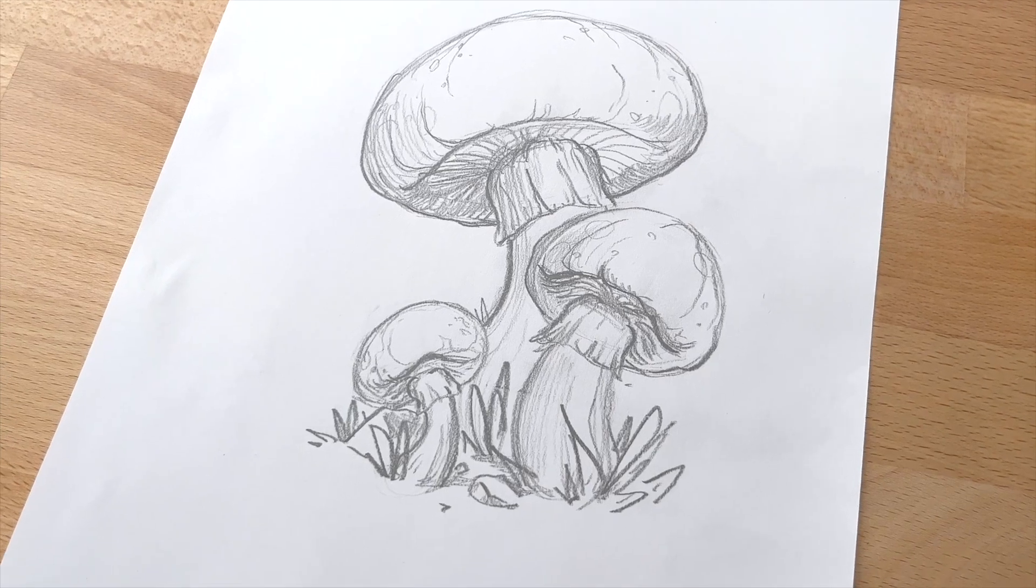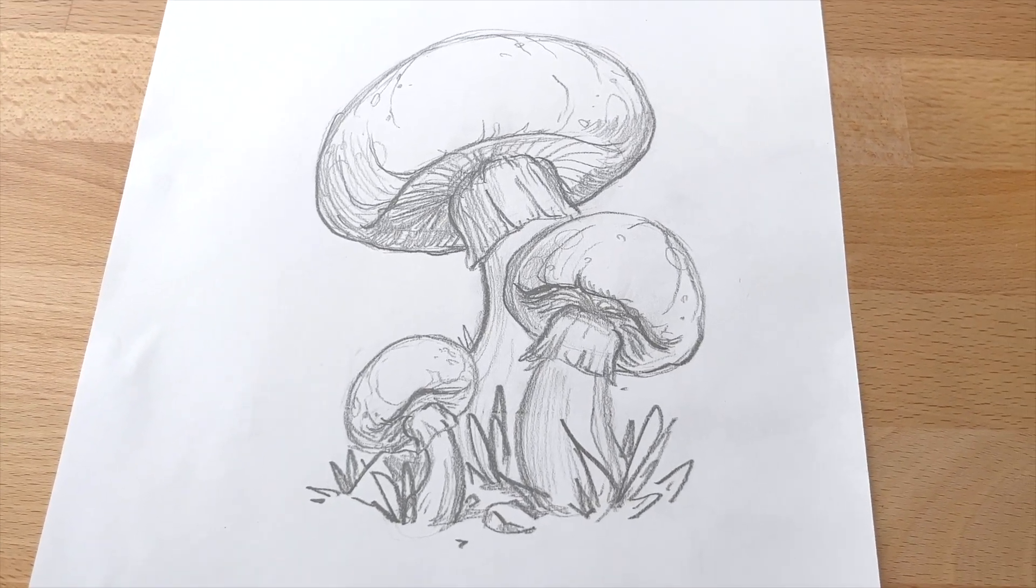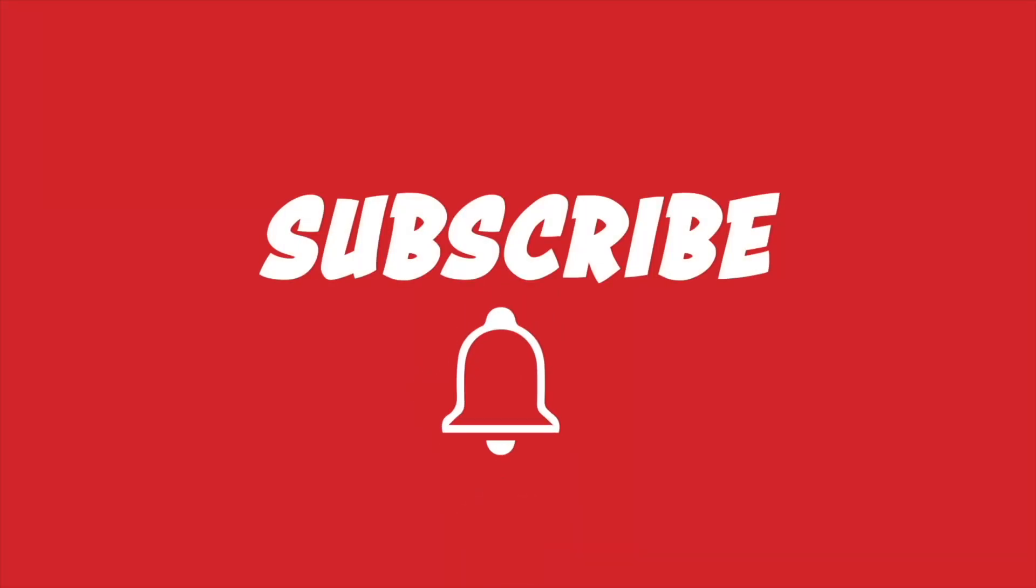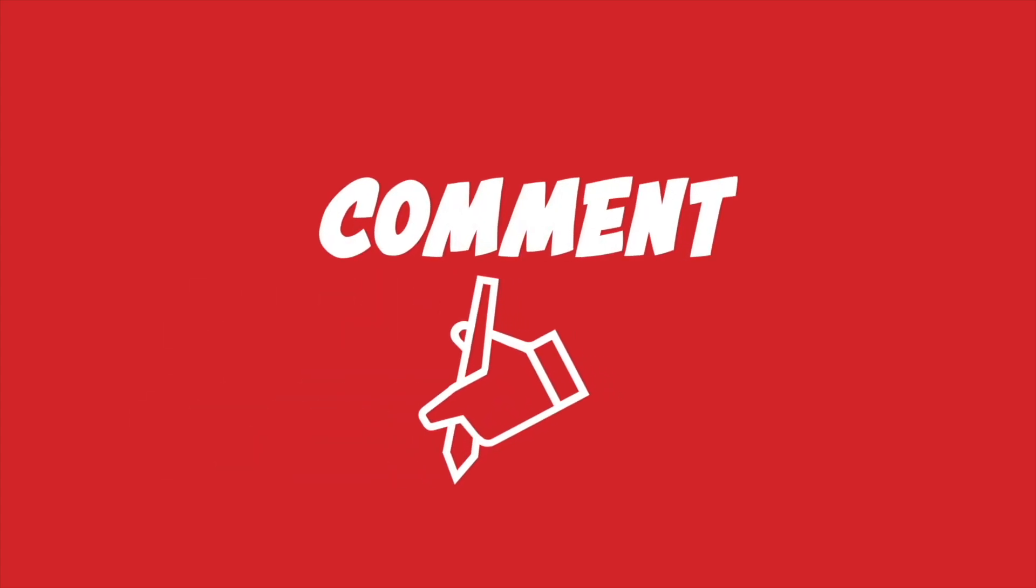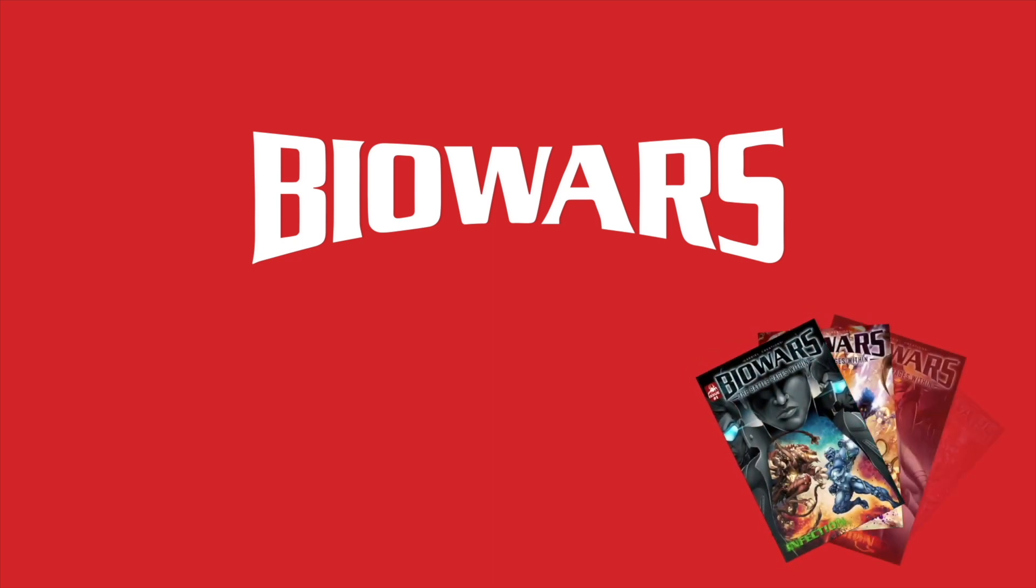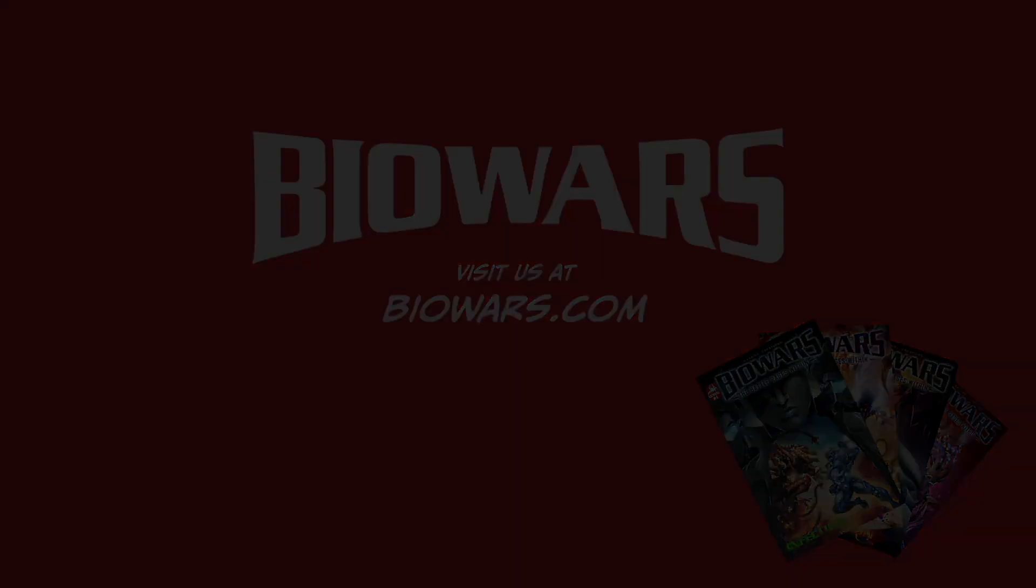Thanks for watching. If you enjoyed this video please like, subscribe to our channel. Also feel free to comment below what you would like to see us draw next. For more how to draw videos and free comic books go to biowars.com. Have a great day! I'll see you in the next video. Bye!